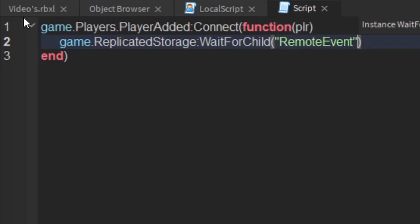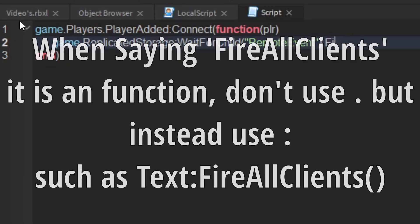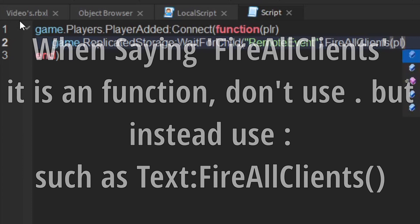or whatever your remote event is called. Then what you want to do is say fire all clients, open bracket, close bracket. And then inside that you want to say player.